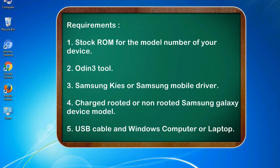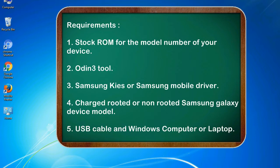Requirements: 1. Stock ROM for the model number of your device. 2. Odin 3 tool. 3. Samsung KIES or Samsung mobile driver. 4. Charged rooted or non-rooted Samsung Galaxy device model. 5. USB cable and Windows computer or laptop.